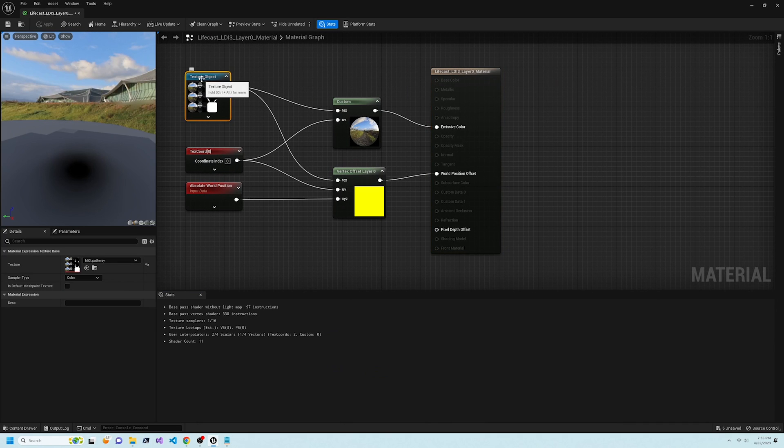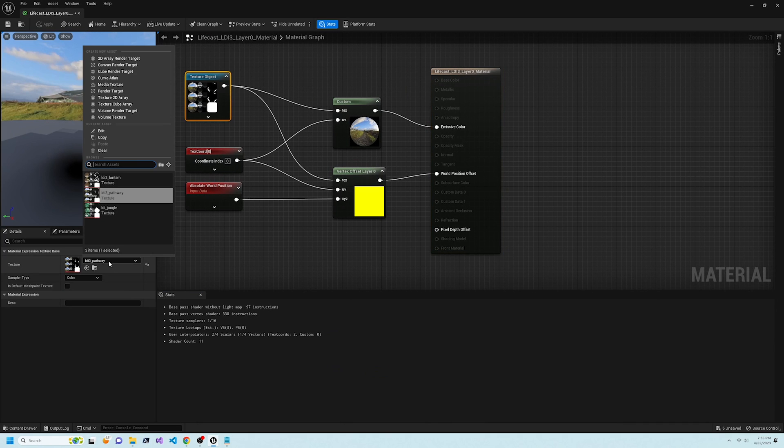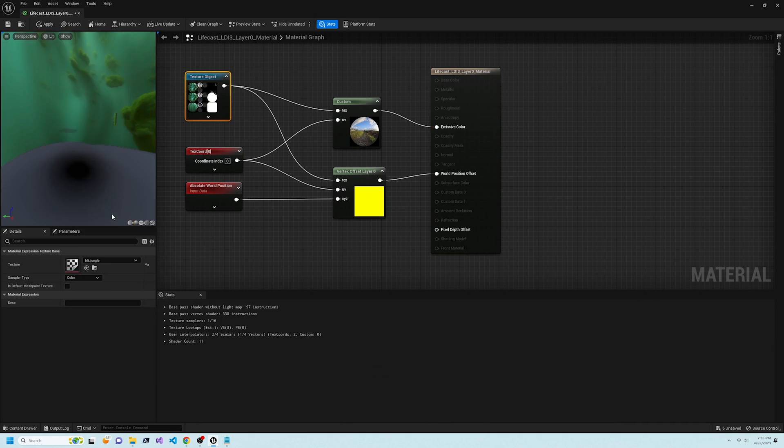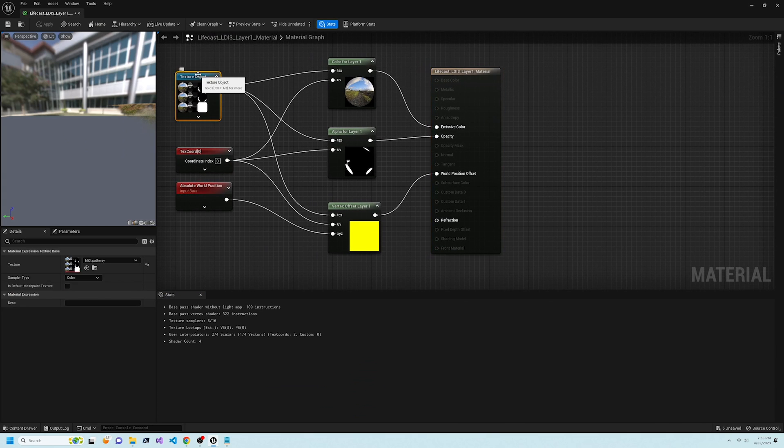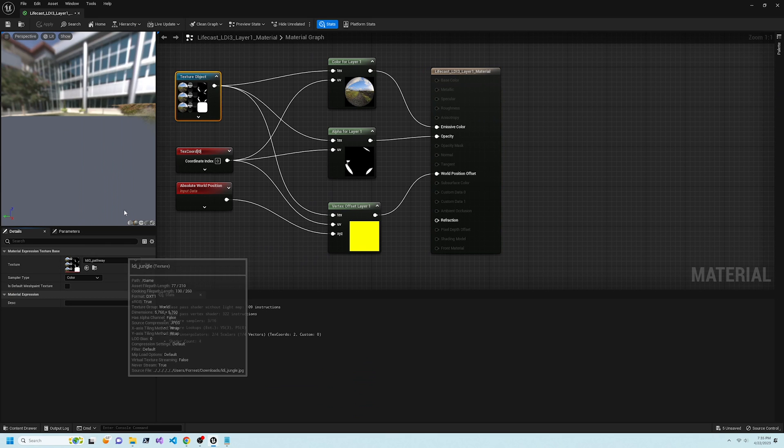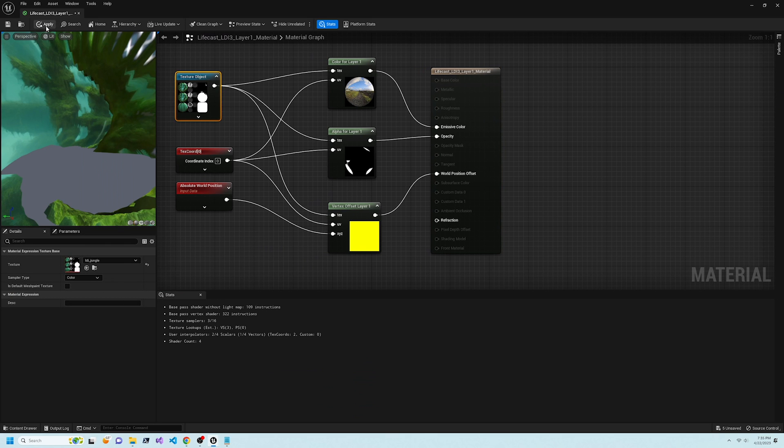Modify the material blueprints for the three materials named LifeCast LDI 3 layer 0, 1, and 2, and change the texture object so the source is the new image we just imported.